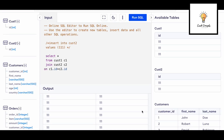Welcome back to another video on crack concepts. In today's video we will be solving a very important SQL joins interview question. Whether you are a beginner, intermediate, or advanced level, fresher or experienced, you need to know the answer to this question because it is very commonly asked. The question tests your knowledge on how much you understand joins.